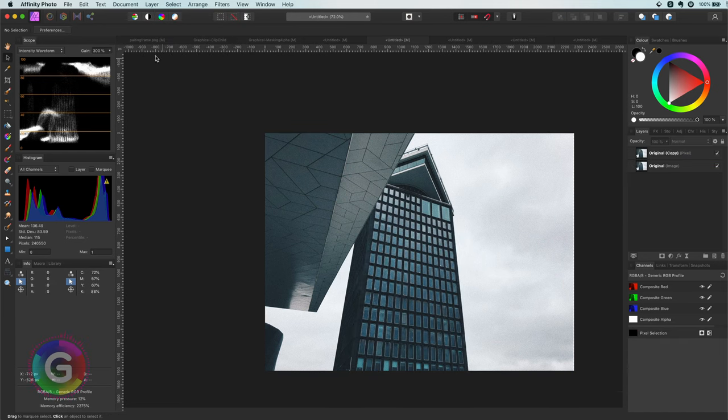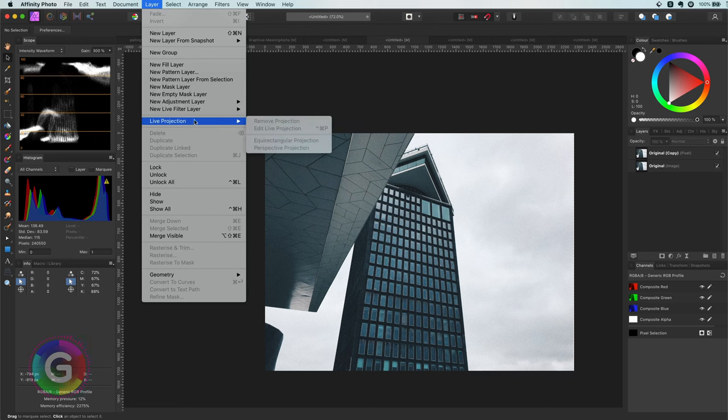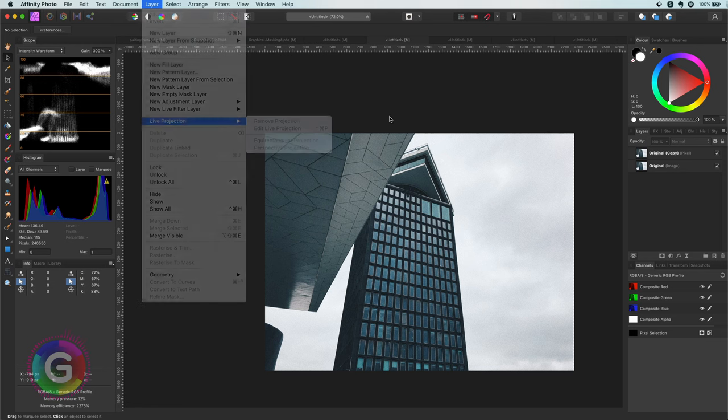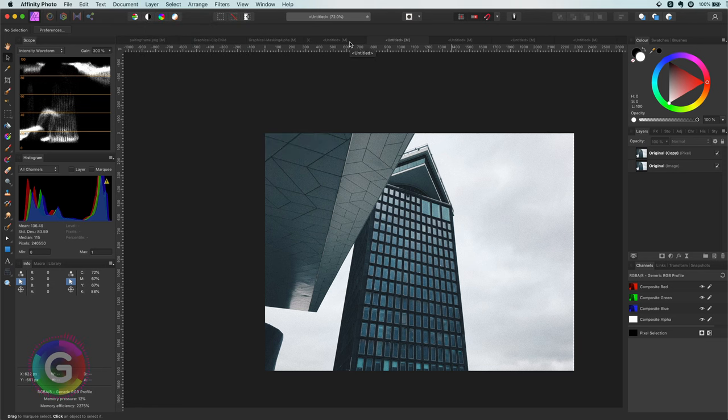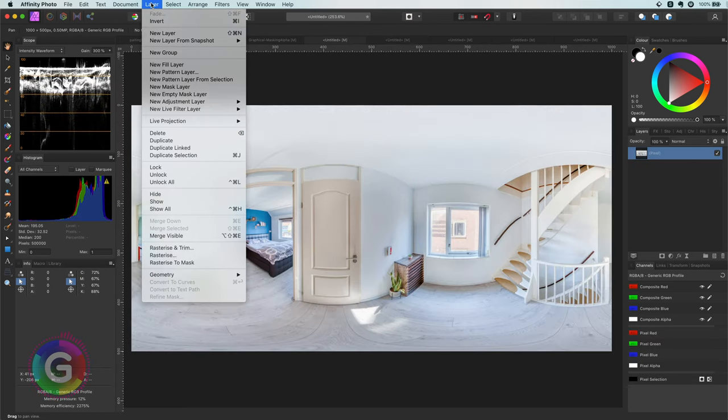Which can be used for 360 degree images. Let me quickly demonstrate this with another image. Awesome.